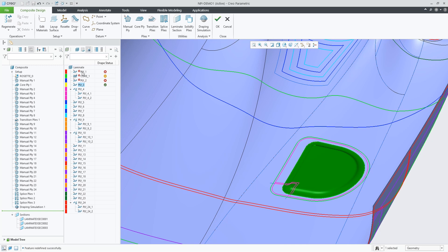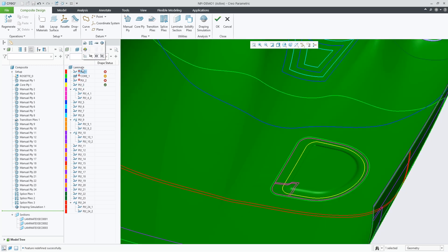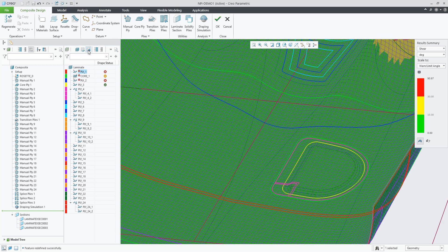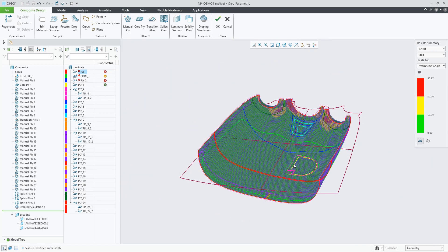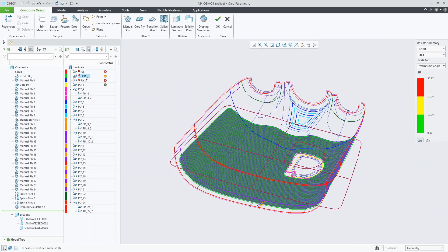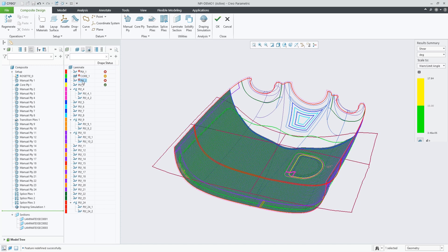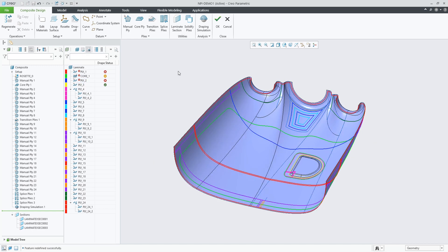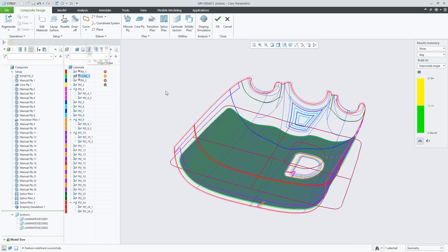From the draping manager you can also look at the results without redefinition. That preview will remain active as long as you are in the draping manager and have not clicked elsewhere. If you click in the background it cancels it and you can launch it again.